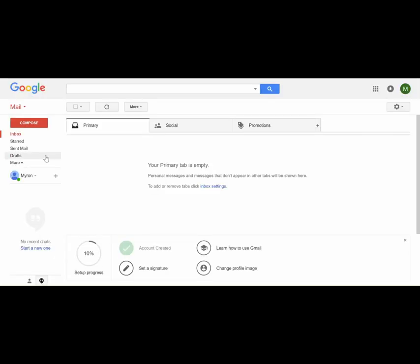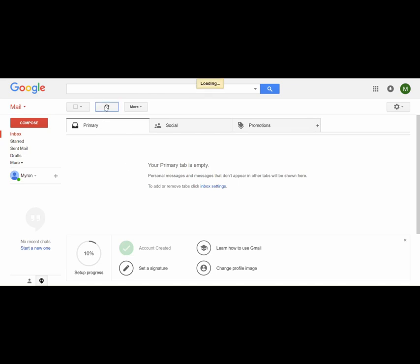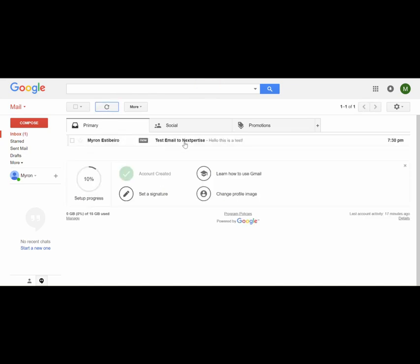I'll navigate to my inbox. Let's give it a couple of minutes. And here it is.